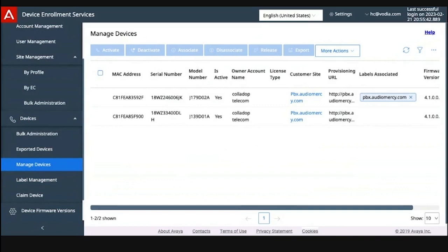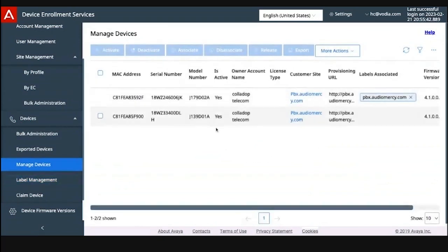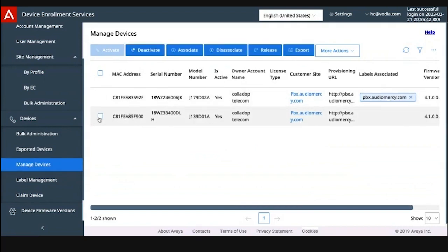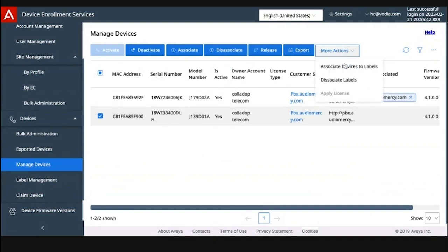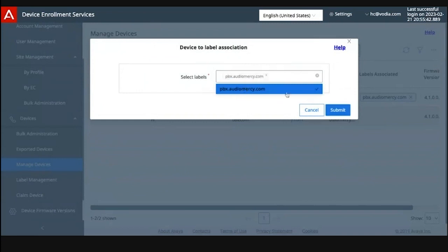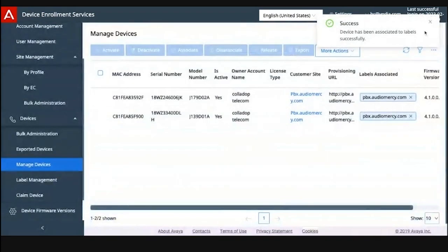Fantastic. So label management, just create a label. It's pretty much you can go to your phone, it's going to be a label you can set. It's not a prerequisite, but like for example here it has PBX Mercy. You want to be a little uniform. Associate device with label and then I'm going to choose PBX Audio Mercy so I know that it's associated to that tenant.